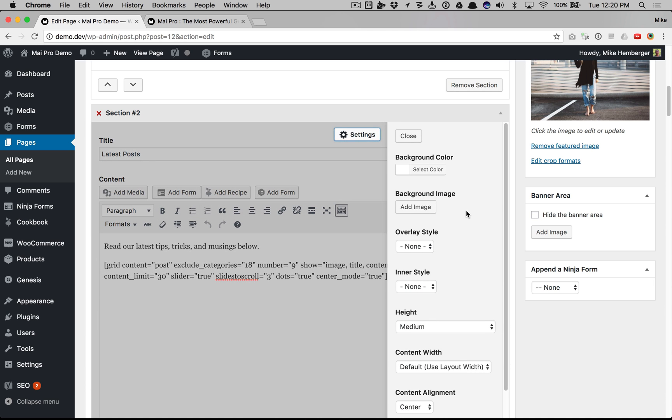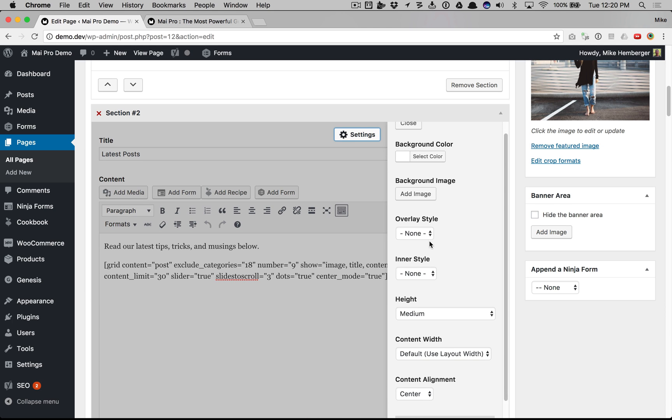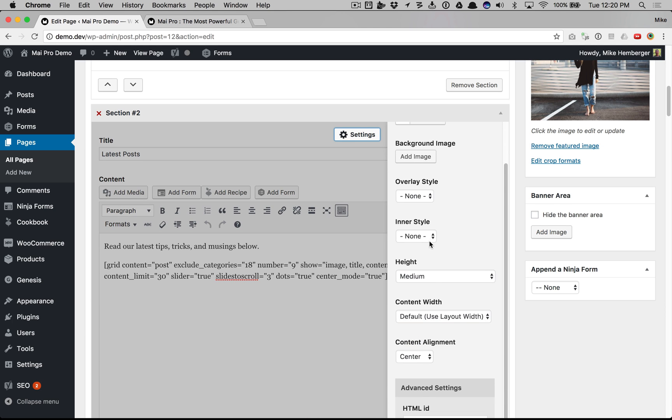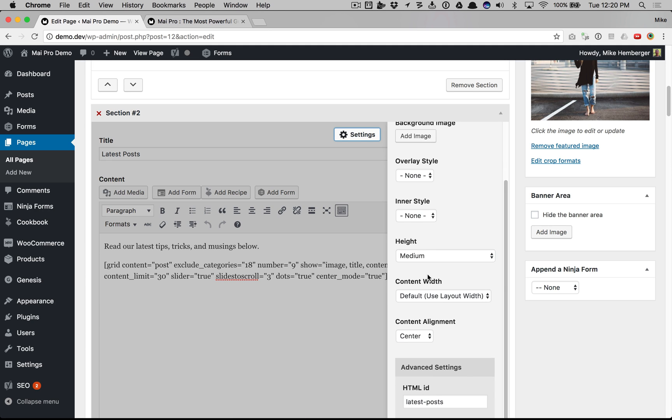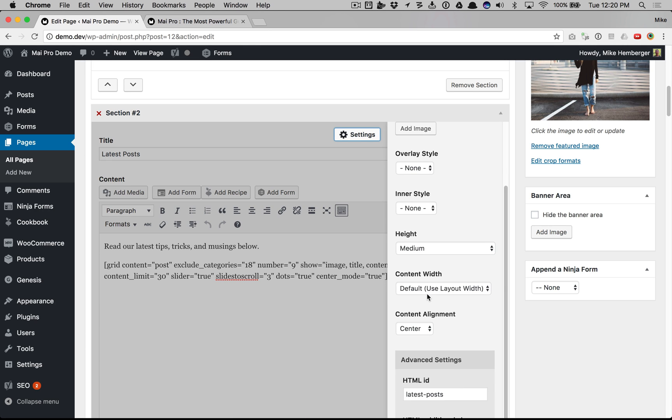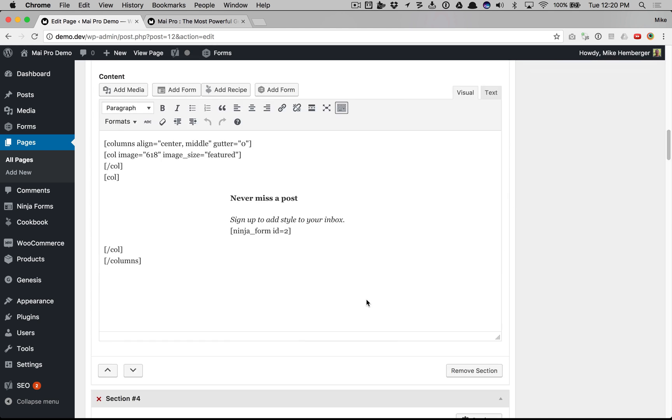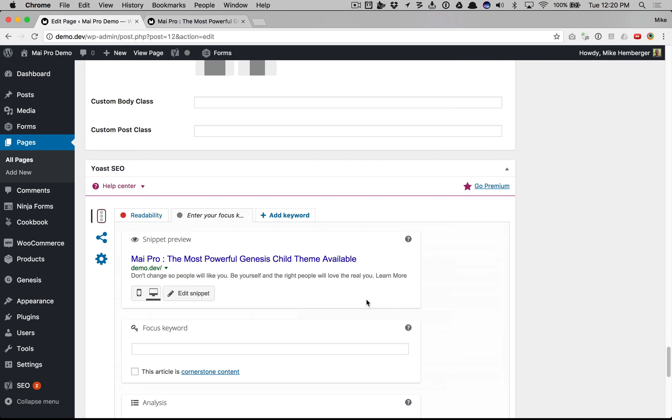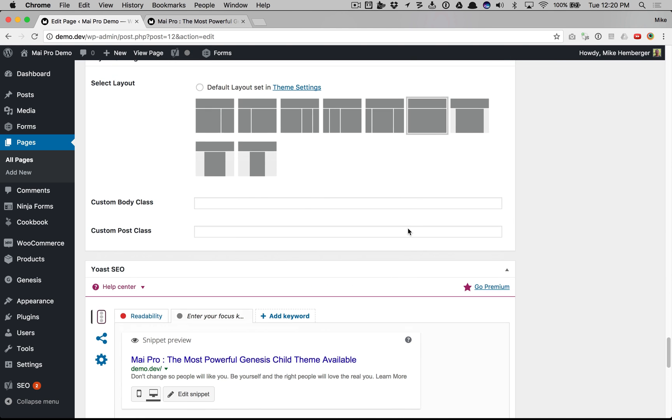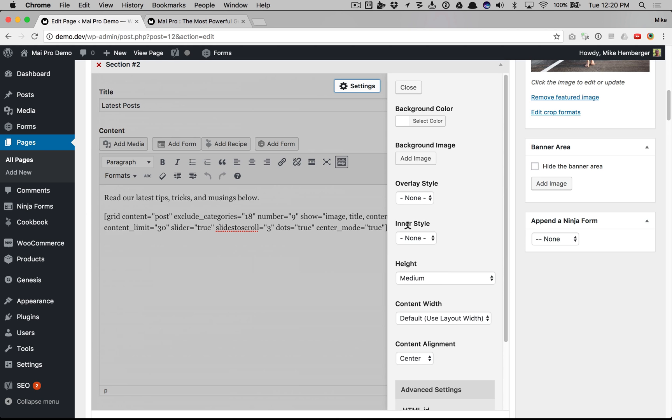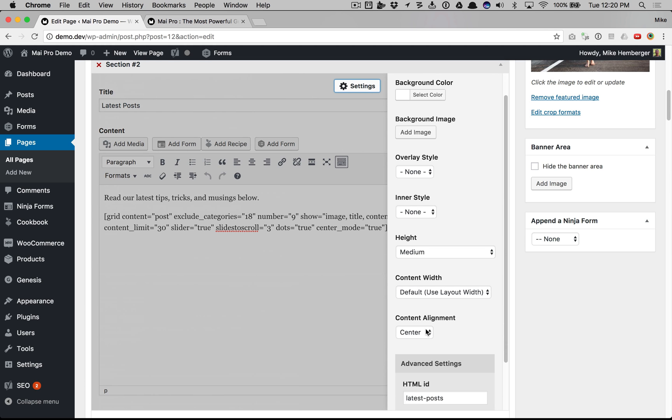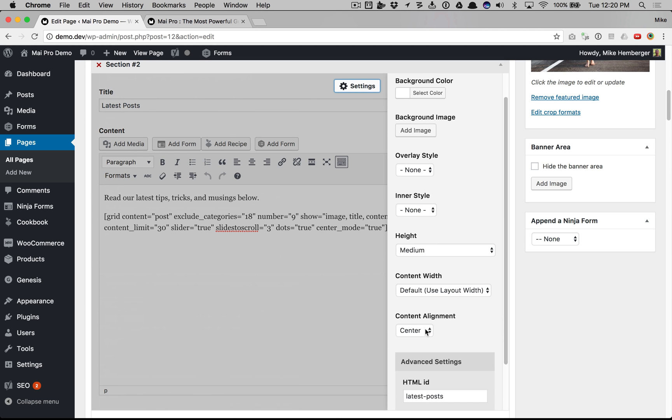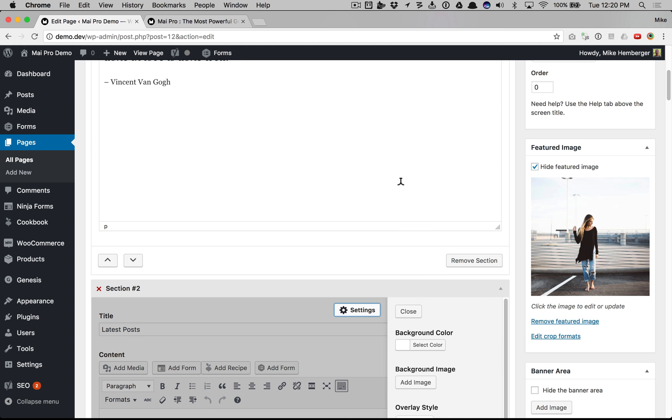Here's the section settings just using a white background, no image, no overlay, no inner styling with medium height which is the default and default width which is also the default that uses the width of the layout as set here so we have it as full width. And the content alignment is center. Very simple.